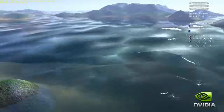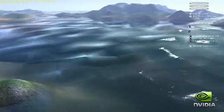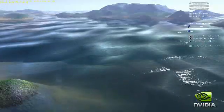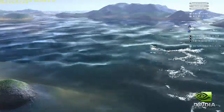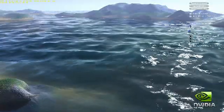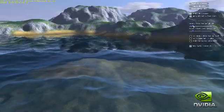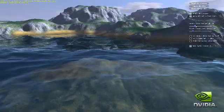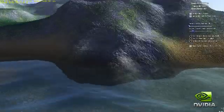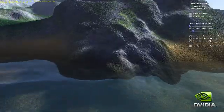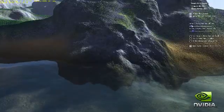We begin with no tessellation, just the baseline mesh. As we increase the level of tessellation, you see the terrain and water surface fill in with increasingly realistic looking texture and volume.